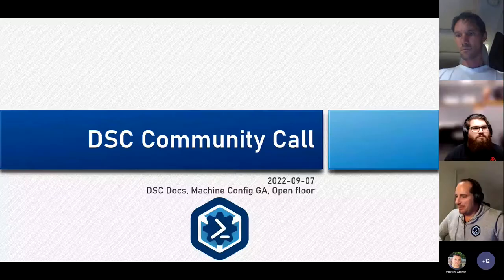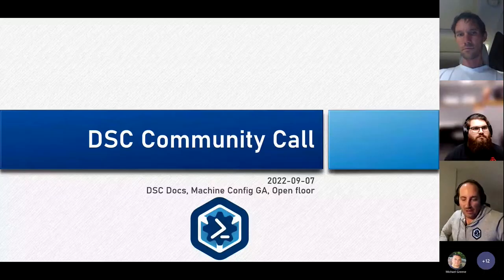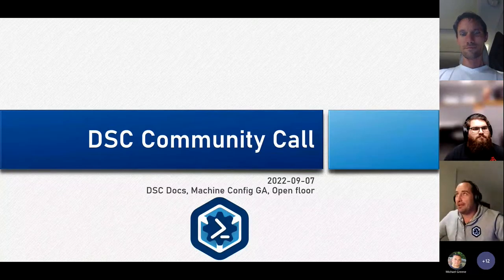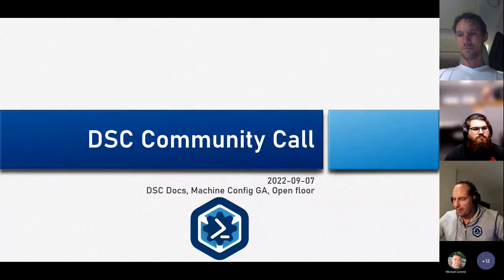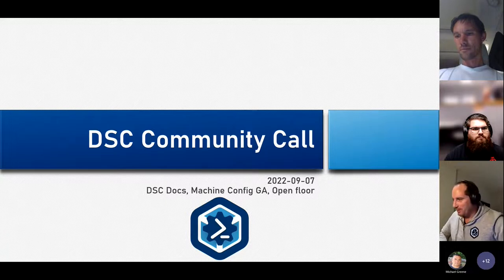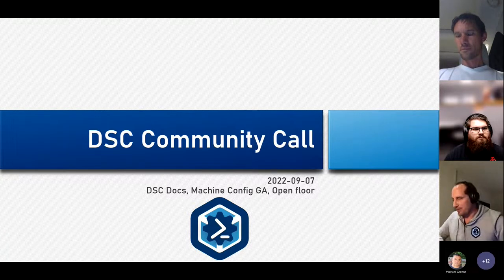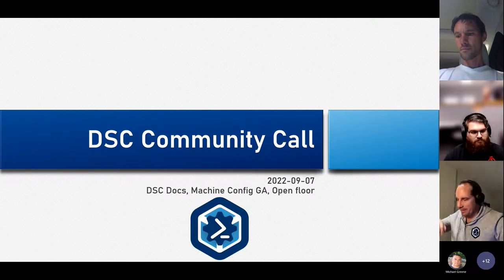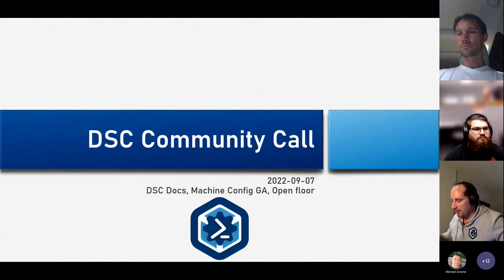Hi everyone. This is the DSC Community Call, and we haven't had a call for about three months or so. There's a few news items we want to go through today. If you have any questions, as usual, feel free to unmute yourself or raise your hand, and we can probably address the question.